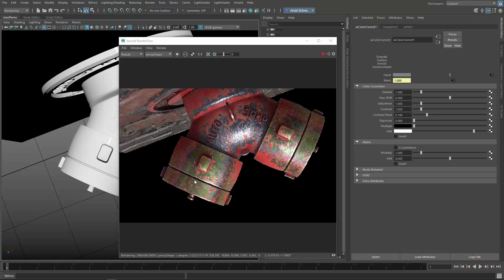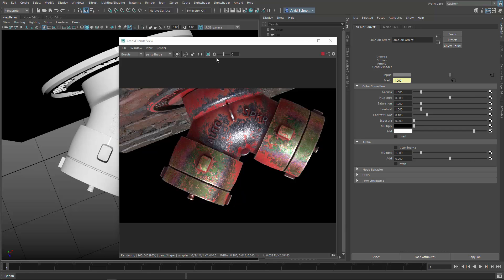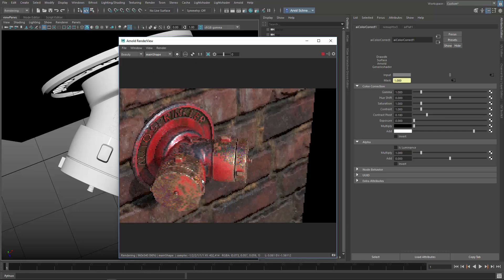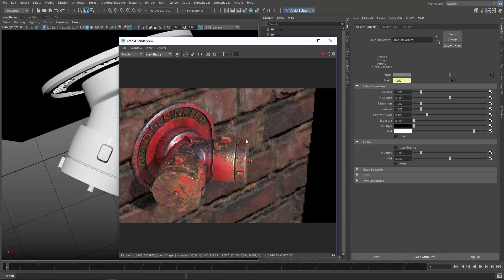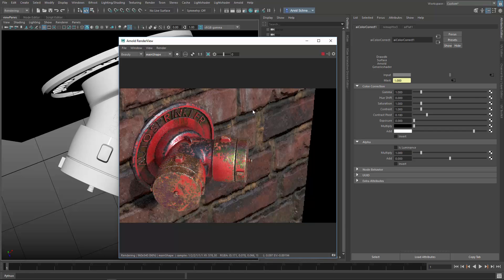Obviously you can control this with some noise patterns or whatever or just dial it down in general. But this is a pretty cool effect, especially if you have some oily, greasy parts like some car pistons or whatever.